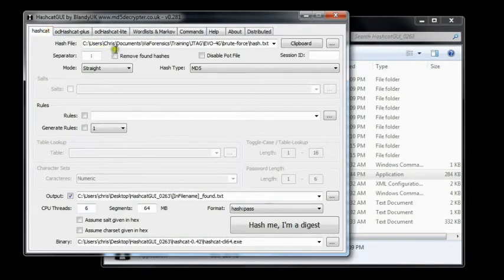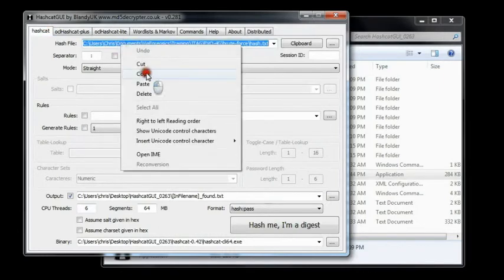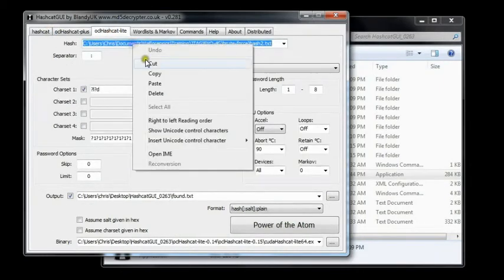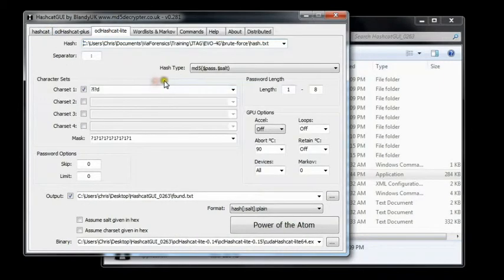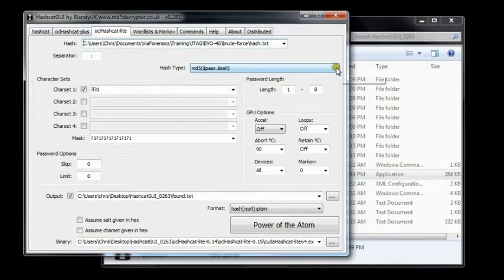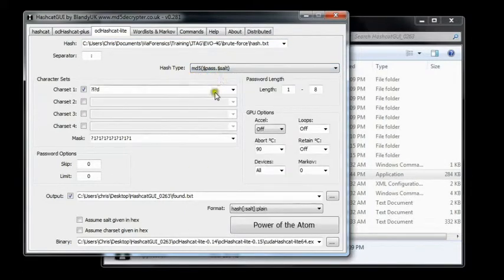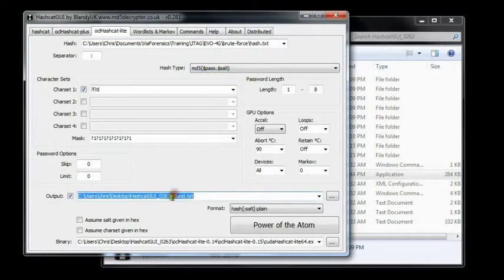So I'm just going to go in, grab this, copy and paste it into here just to save some typing. It's just a technique, but we are going to use Hashcat Lite for this. We've got a colon as a separator. We've got md5 and it's going to be pass colon salt.